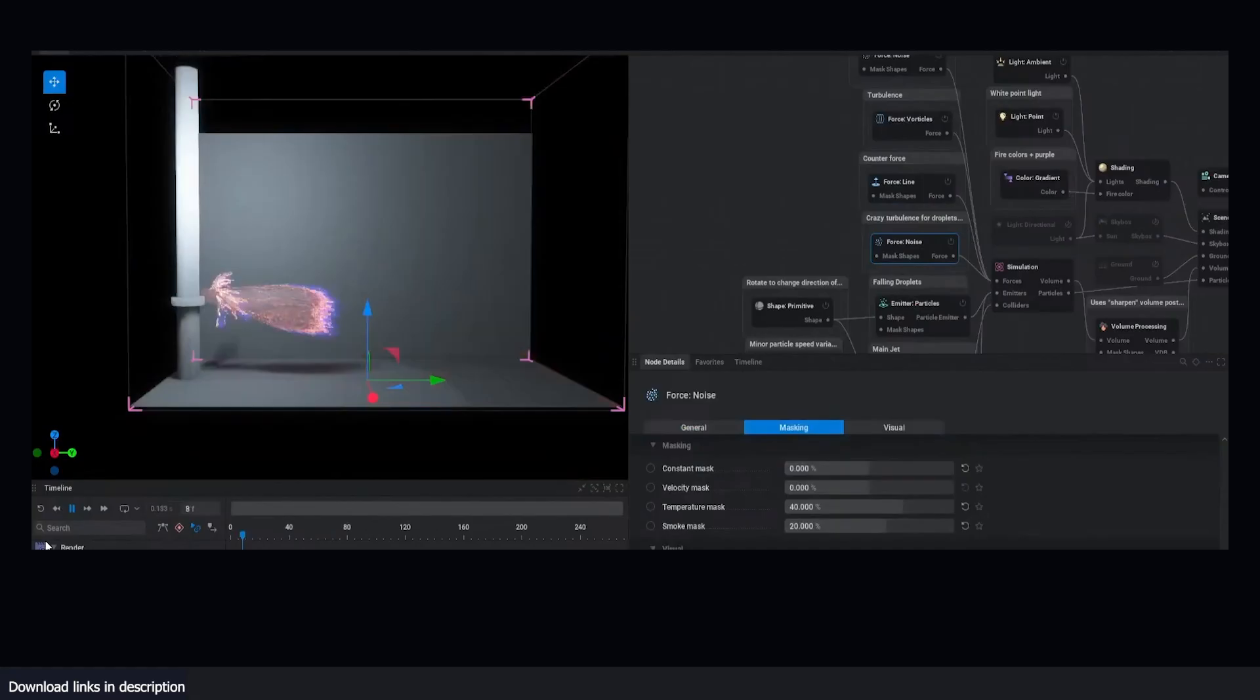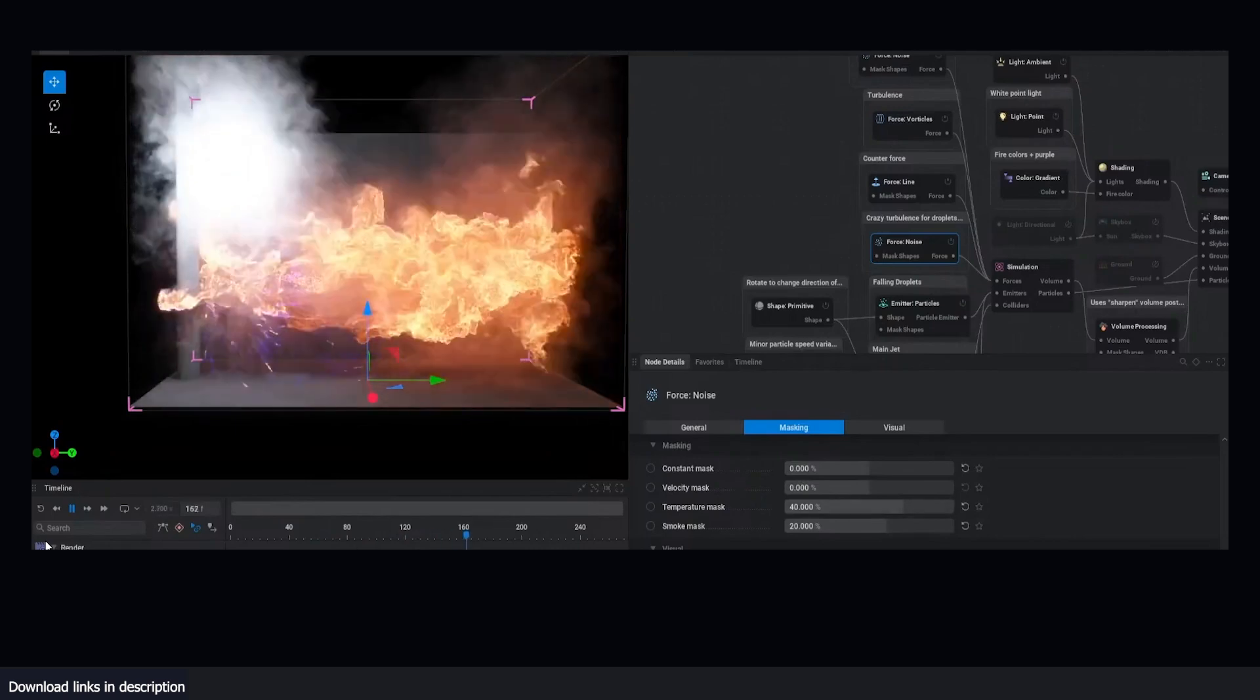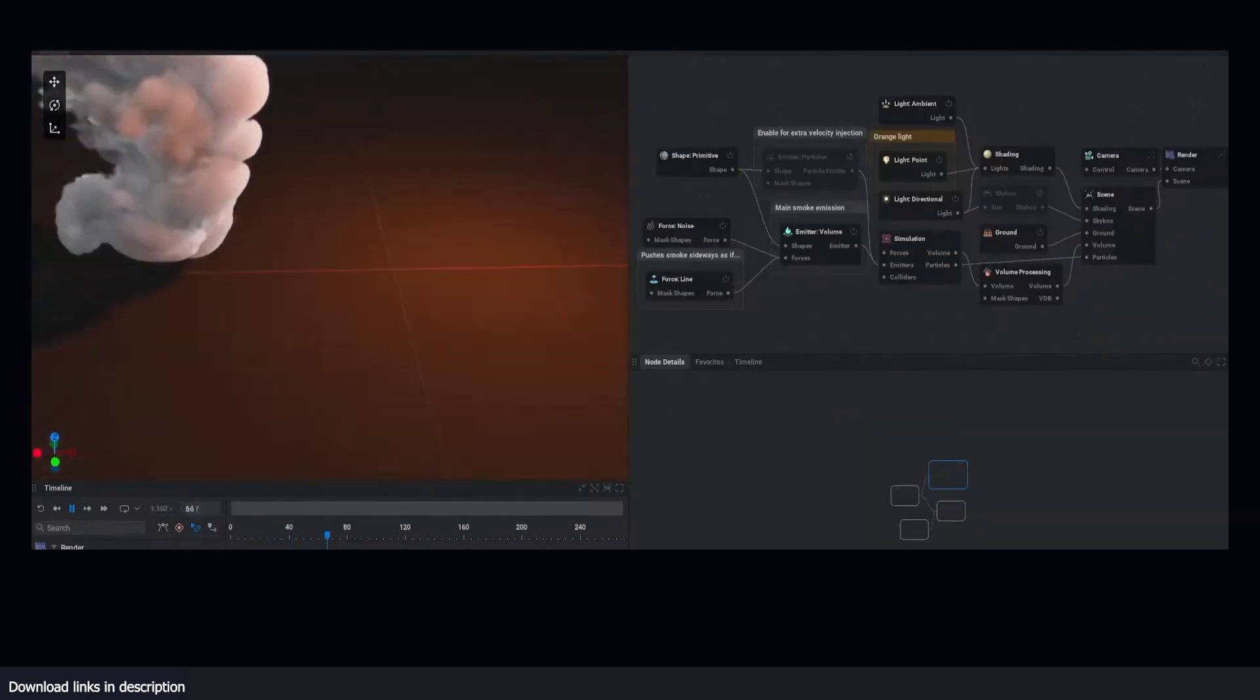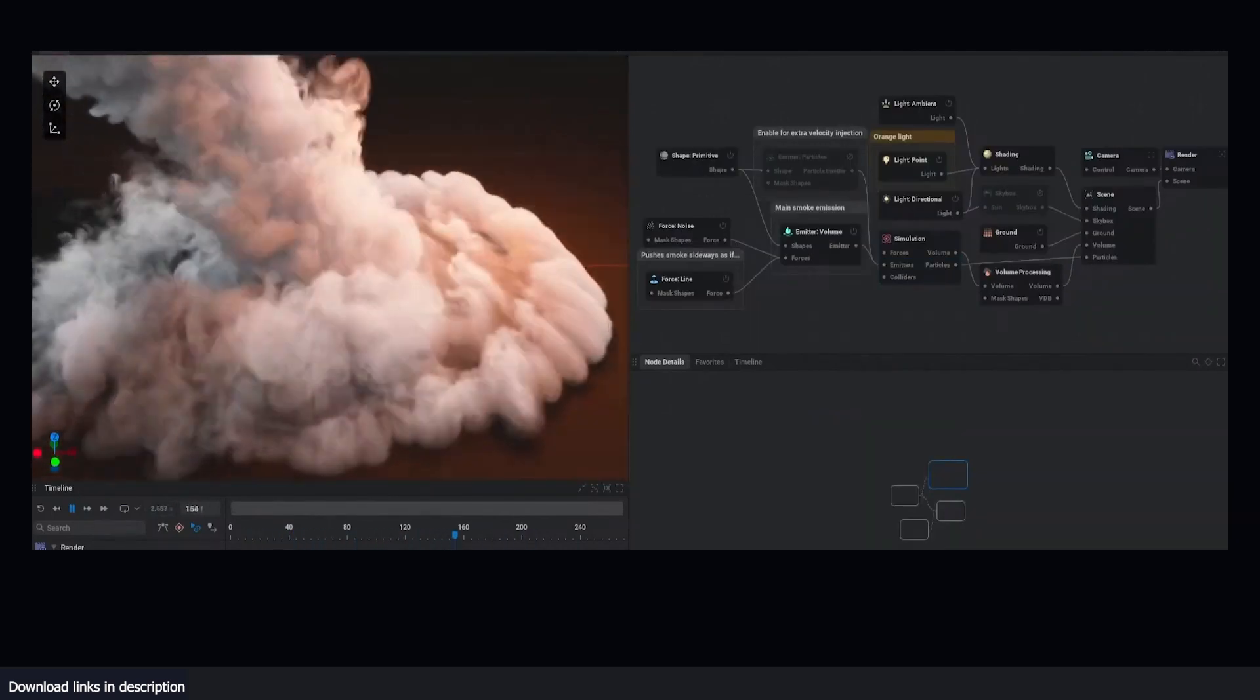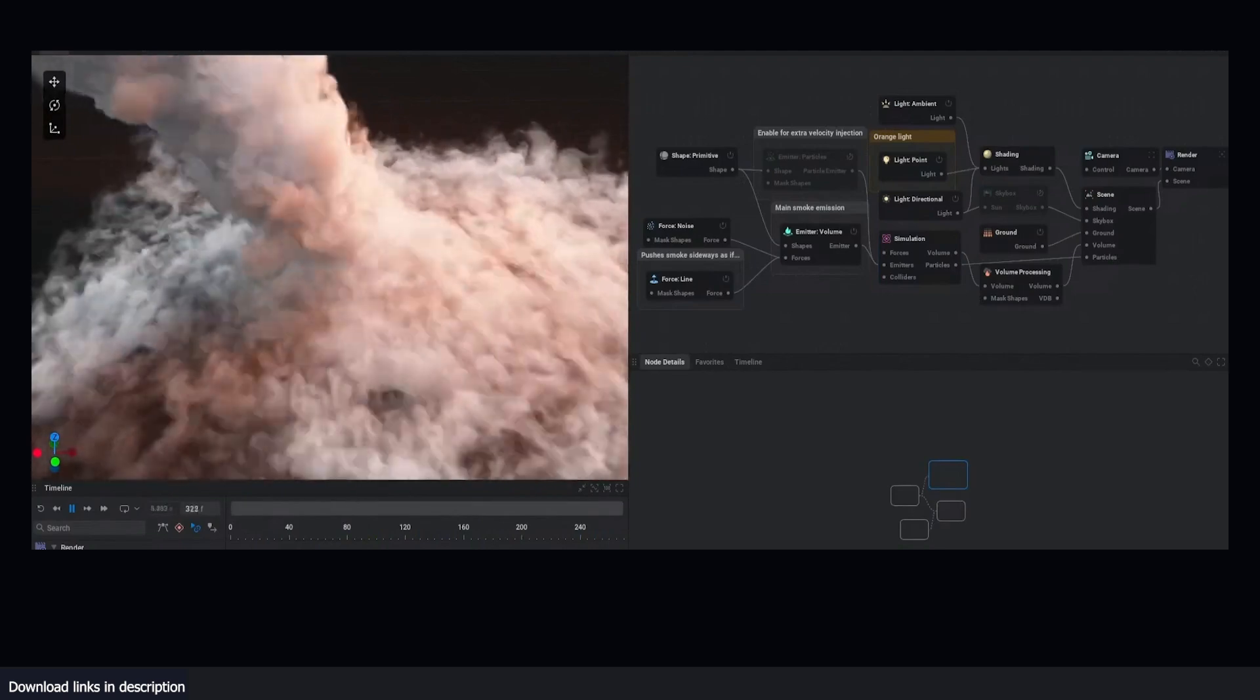However, EmberGen can handle high-resolution smoke simulation with ease, with the only caveat being that some simulations may require a powerful GPU.